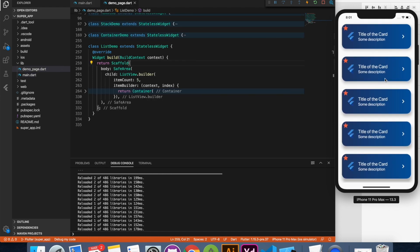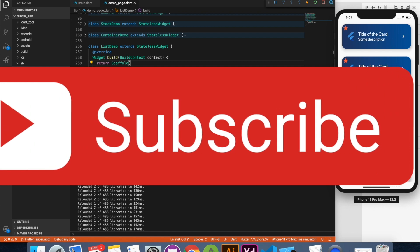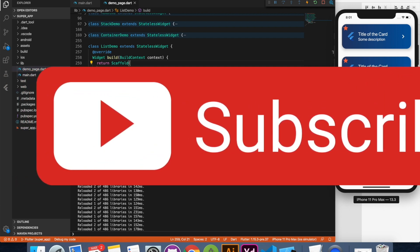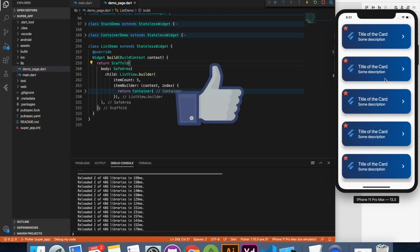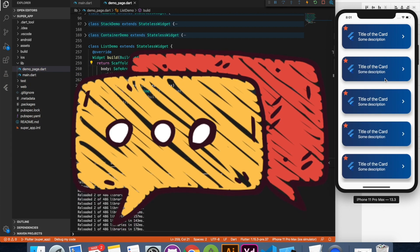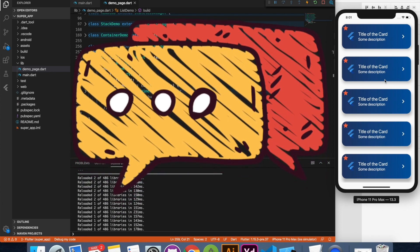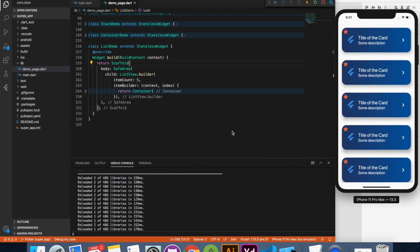Thank you so much for watching. Subscribe the channel if you haven't already. Do like this video and give your feedback in the comment section below. See you guys in the next one.